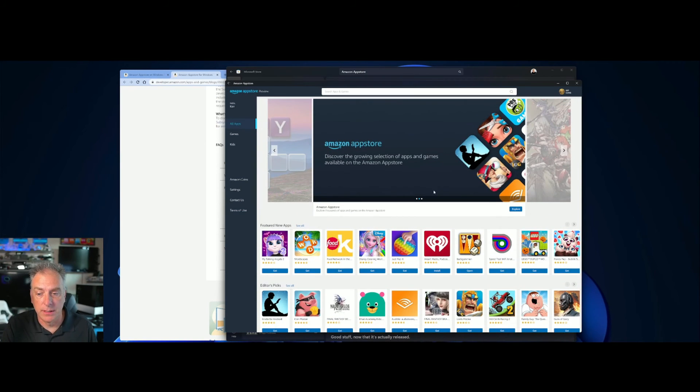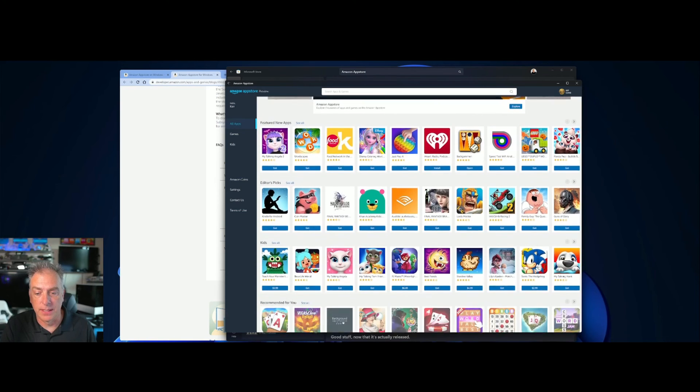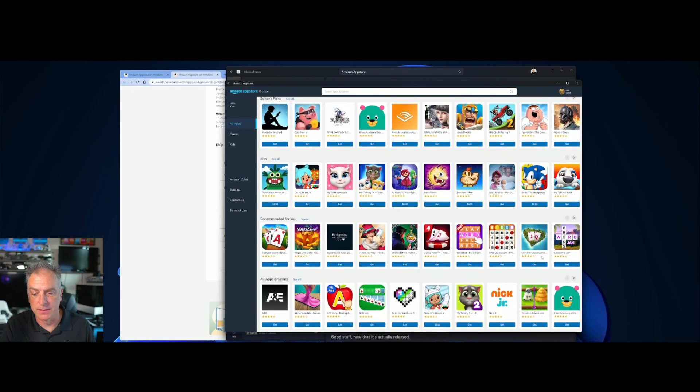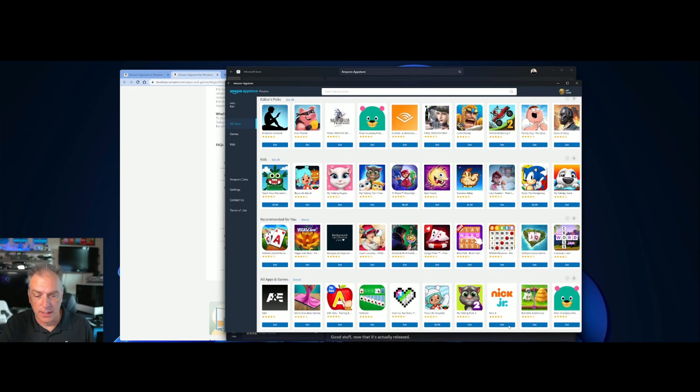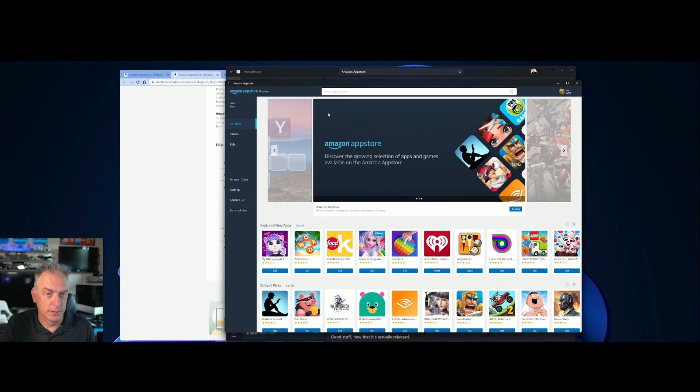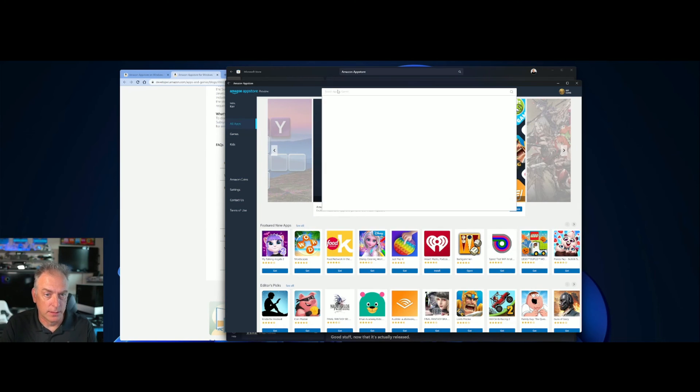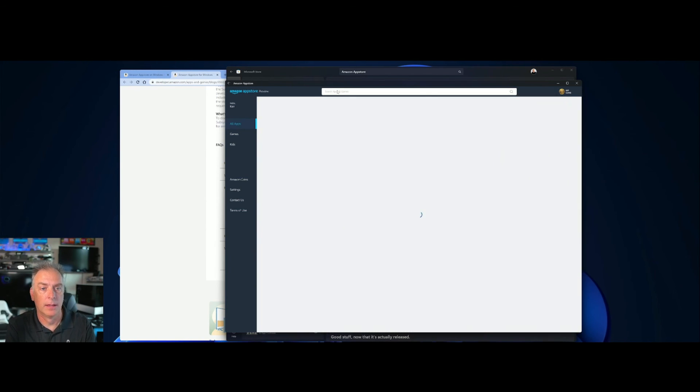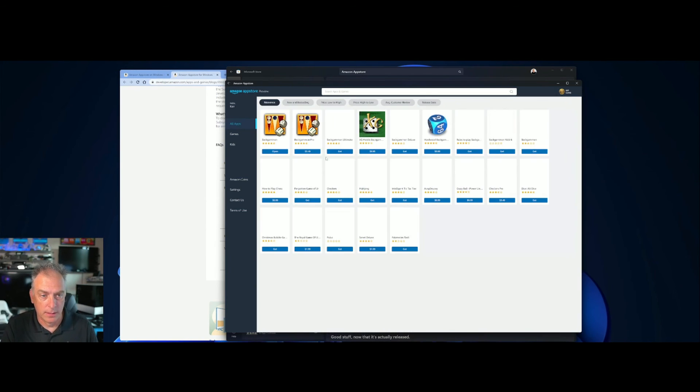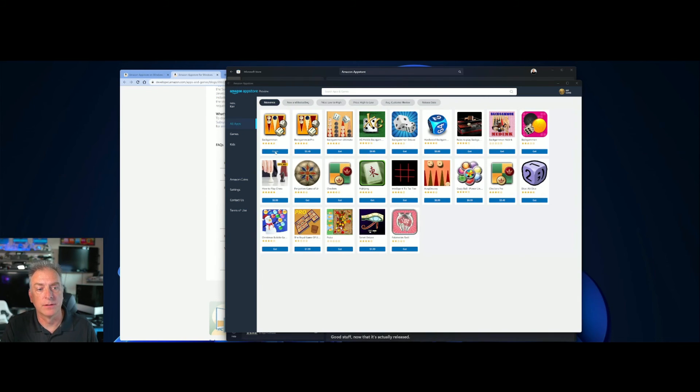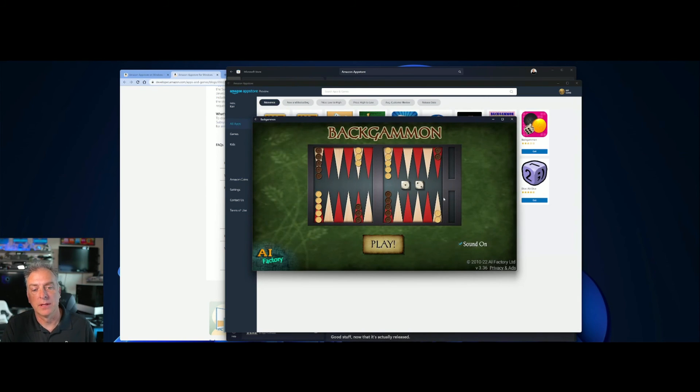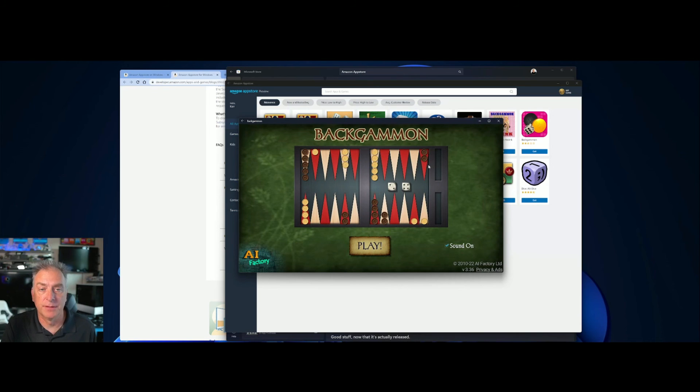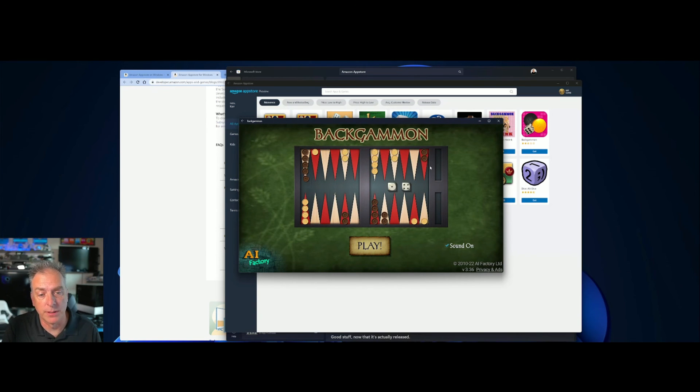But these will launch, and I believe I actually installed a Backgammon game. Let's see if I search on it. Yeah, I installed this one here. So I'll hit open, and you'll see there it is. This is an Android version of Backgammon that I'm playing on top of my Windows 11 system.